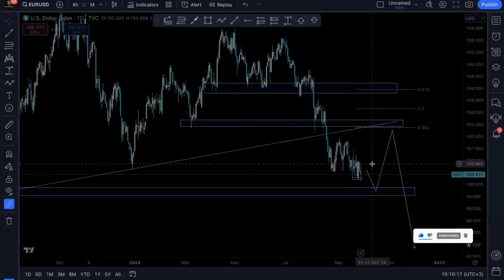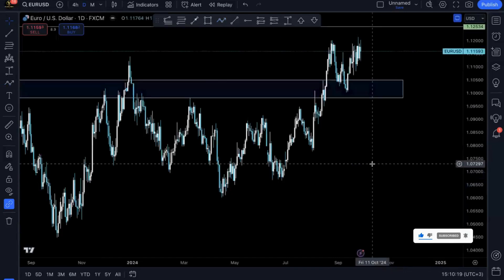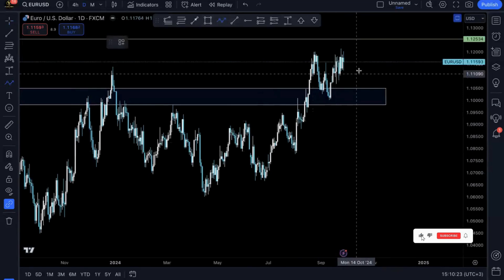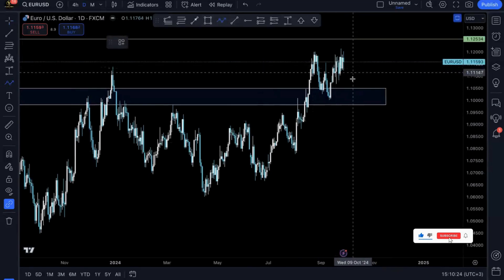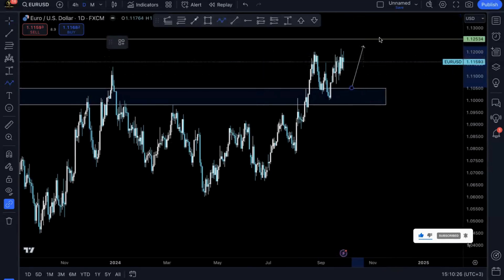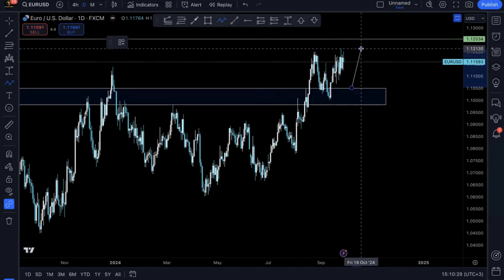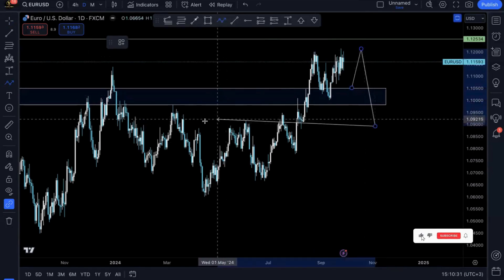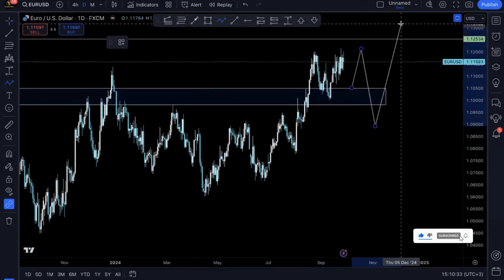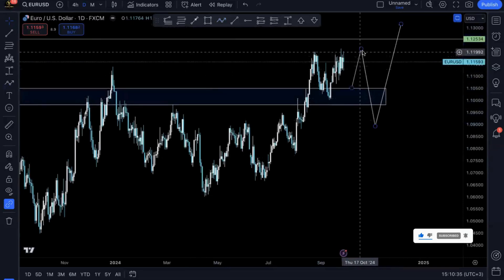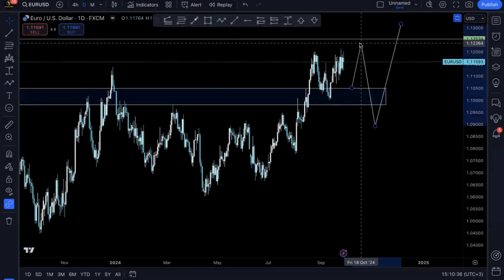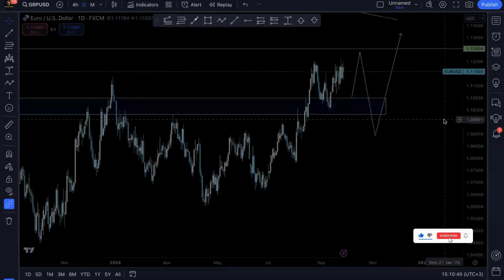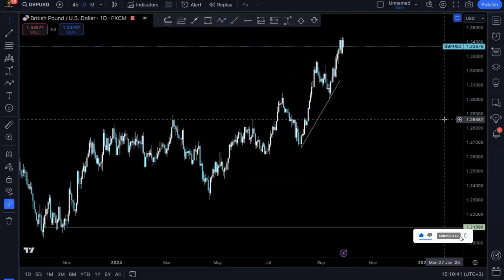How will that be impacting the other currency pairs? Obviously we'll be seeing the Euro hit that structure, retrace to maybe these levels before we see a bullish continuation. Something like that. And then we've got GBP/USD — same thing.